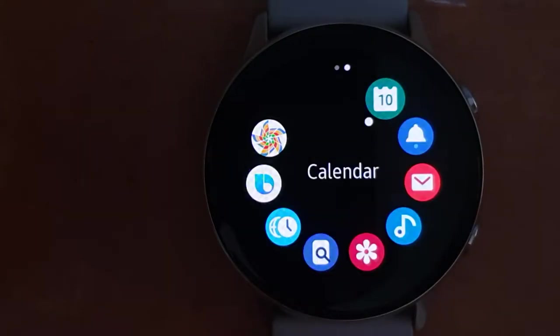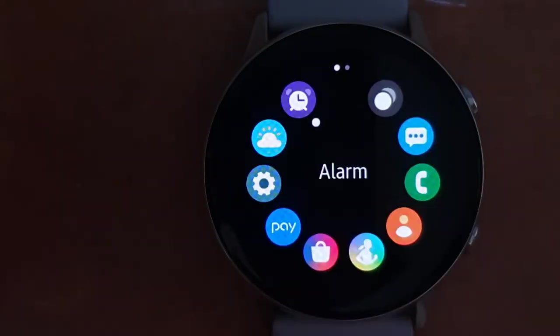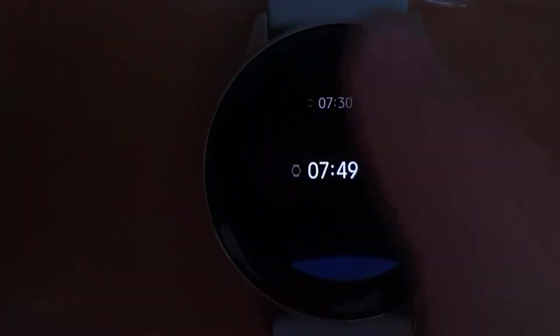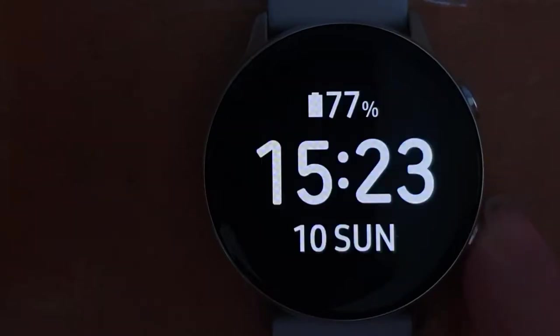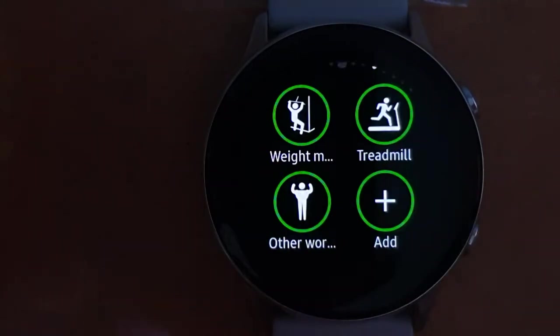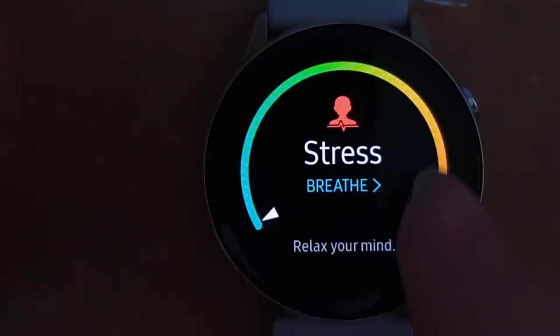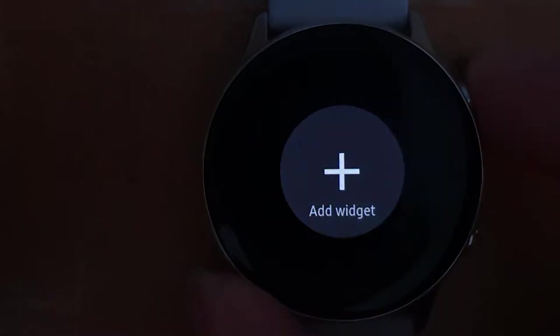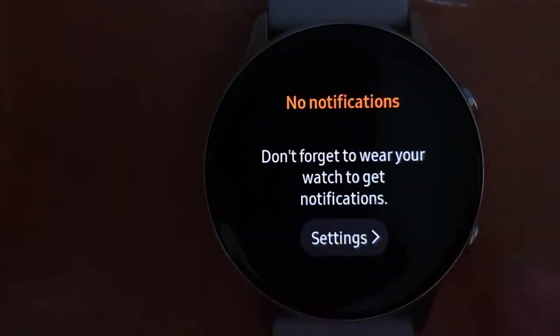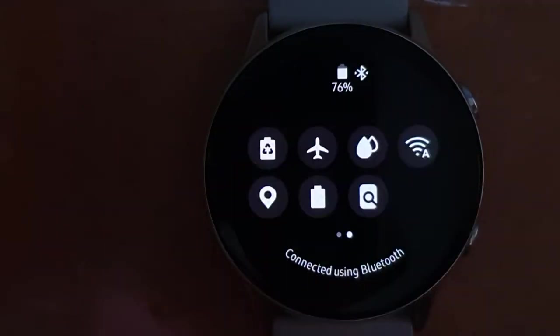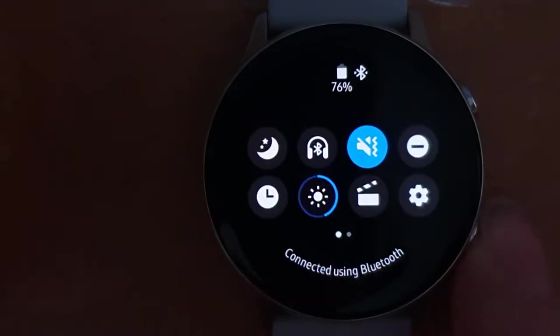A smartwatch is essentially a computer that you wear on your wrist. Generally these days they connect to a phone. They offer things like touch screens, Bluetooth connectivity, SIM cards for standalone use, GPS, heart rate monitors and more.